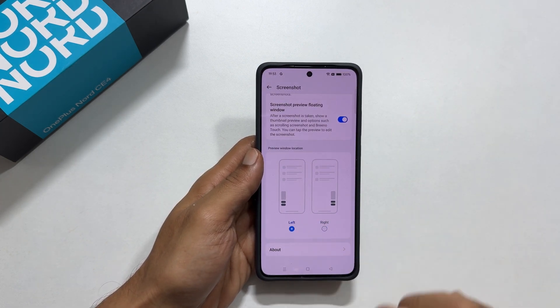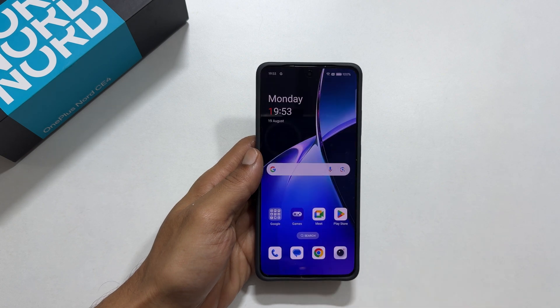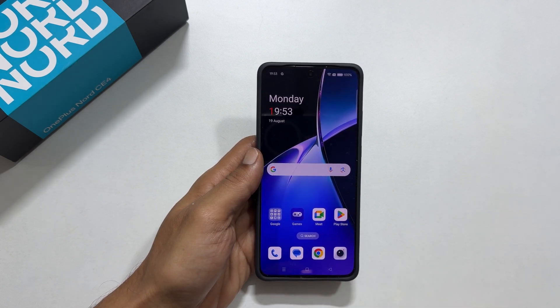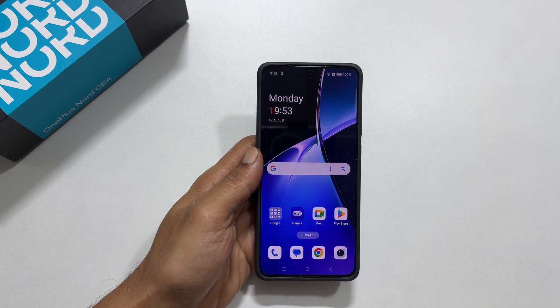That's it for this video on how to take a screenshot on OnePlus Nord CE4 5G. Thank you for watching. Please hit the like button and subscribe to the channel if you find it informative.